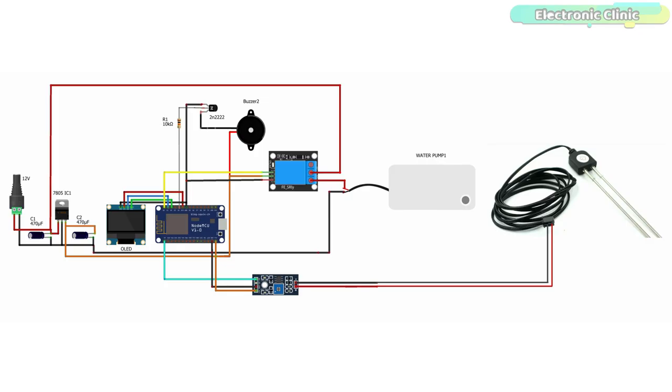The VCC and ground pins of the soil moisture sensor and OLED display module are connected with 3.3V and ground pins of the NodeMCU ESP8266 module. The analog output pin of the soil moisture sensor interface circuit is connected with the A0 pin of the NodeMCU module.